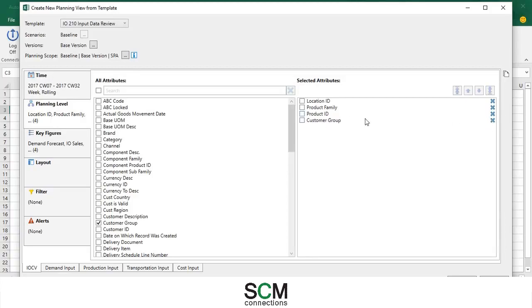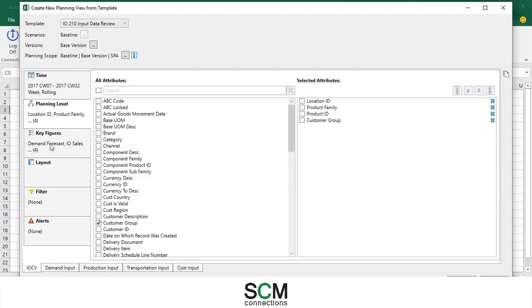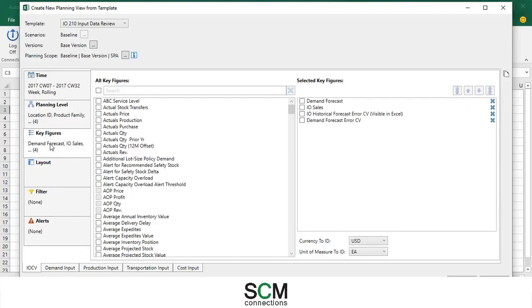You can get rid of any attributes you don't want on this side or select ones you do want here. The ones on the right are the ones that are currently picked. I'm just going to leave them how they are. You can also change the key figures but I'm also going to keep the ones that they already have.